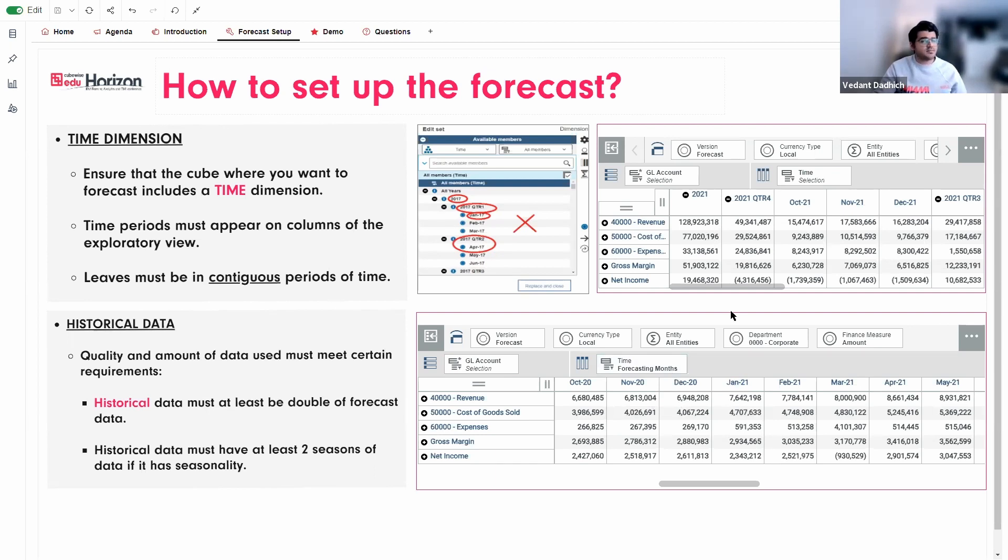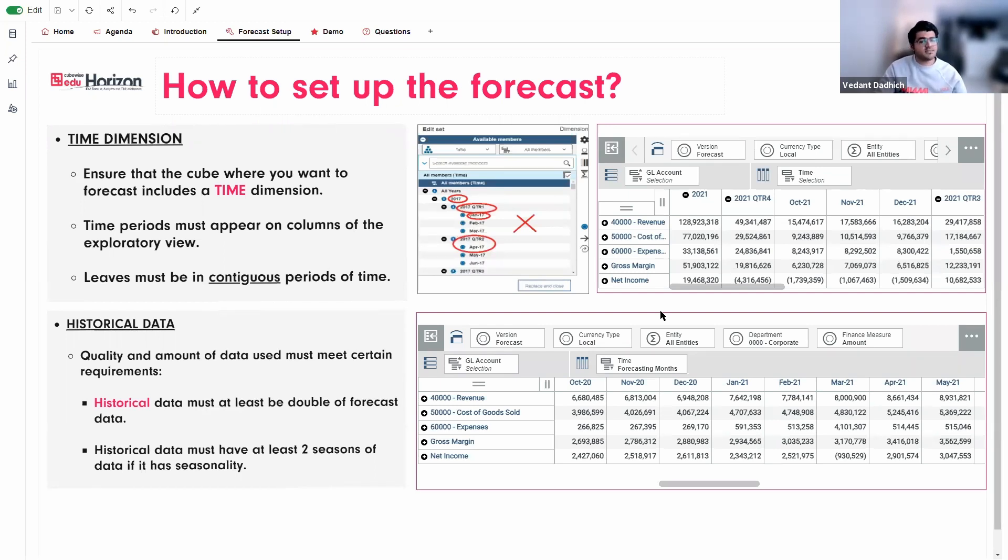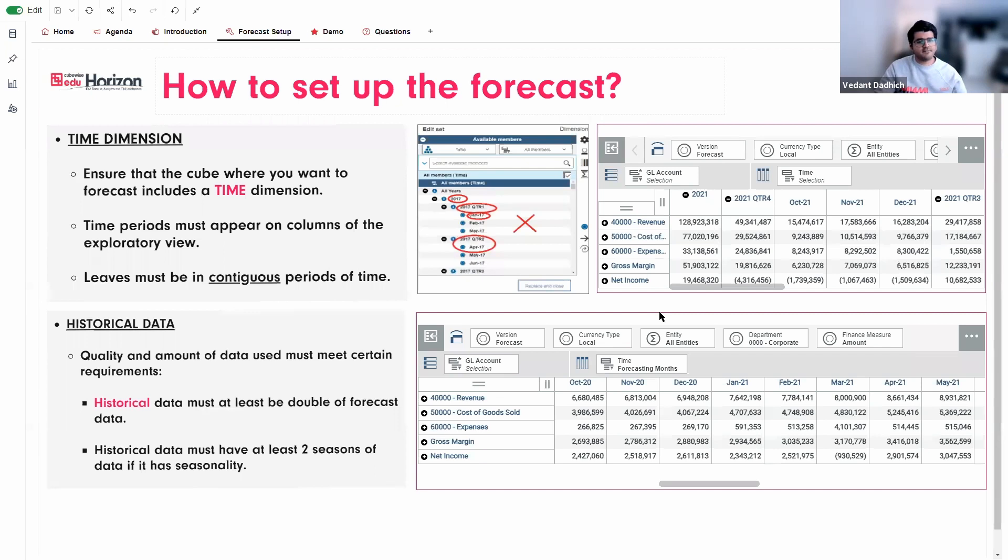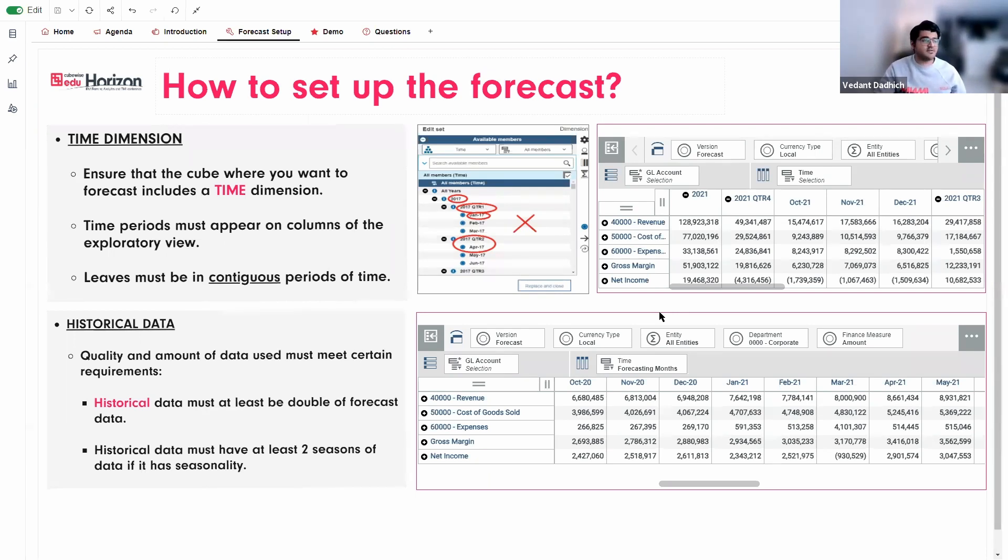The next thing that we need to take care of is to have quality and good amount of historical data. So there are certain requirements on how our data should be. Number one is that the historical data must represent at least double of what is being forecasted. So for example, if the data has two years of data, then anything forecasted beyond one year can be or must be disregarded. Secondly, the historical data must represent at least two seasons of data if it has seasonality.